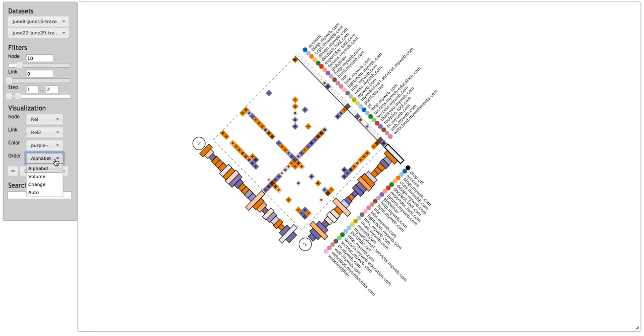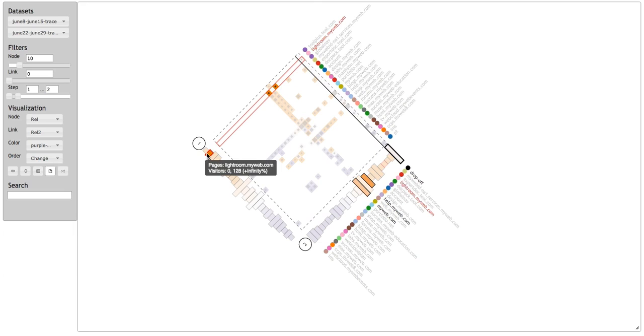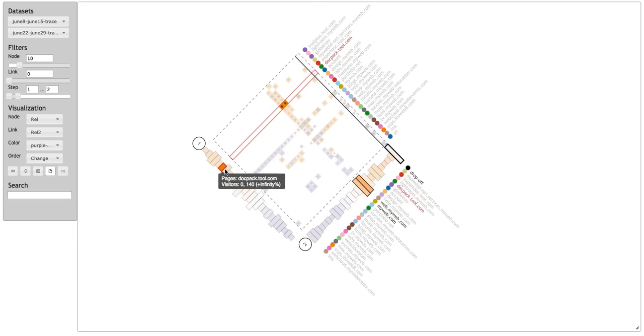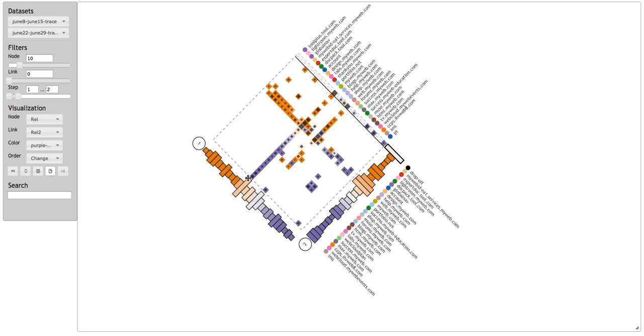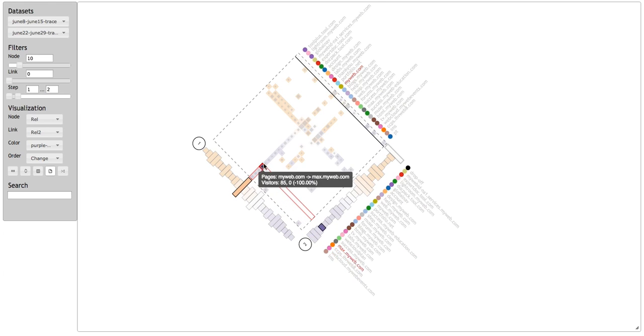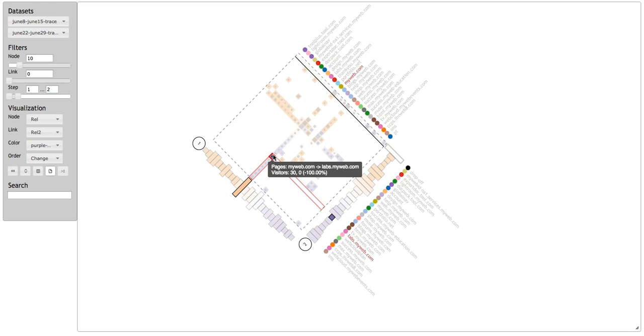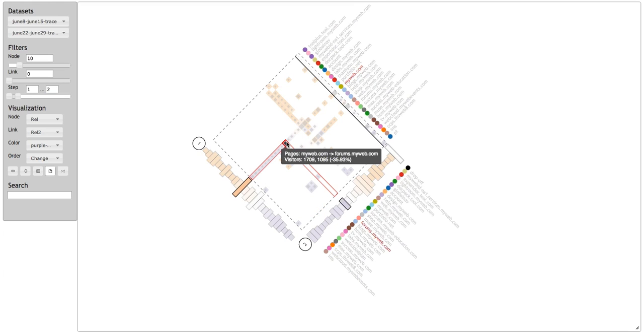He sorts the pages according to changes in traffic. The homepage immediately pops out. It has a lot of links, but many of them are purple, which means that traffic is down. He hovers over those links and sees that many of those links are no longer visited from the homepage. They must no longer be linked on the homepage.